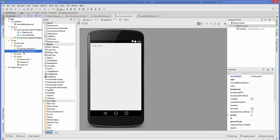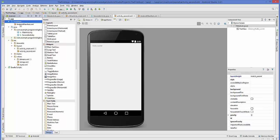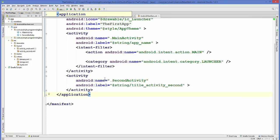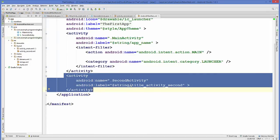Once finished, in your layout folder inside your resources directory there will be an extra XML file created for your second activity, which is activity_second.xml. Similarly, in your Java folder there will be a new class added, which is SecondActivity.java. In the AndroidManifest.xml file you will also see that this new activity has been added.